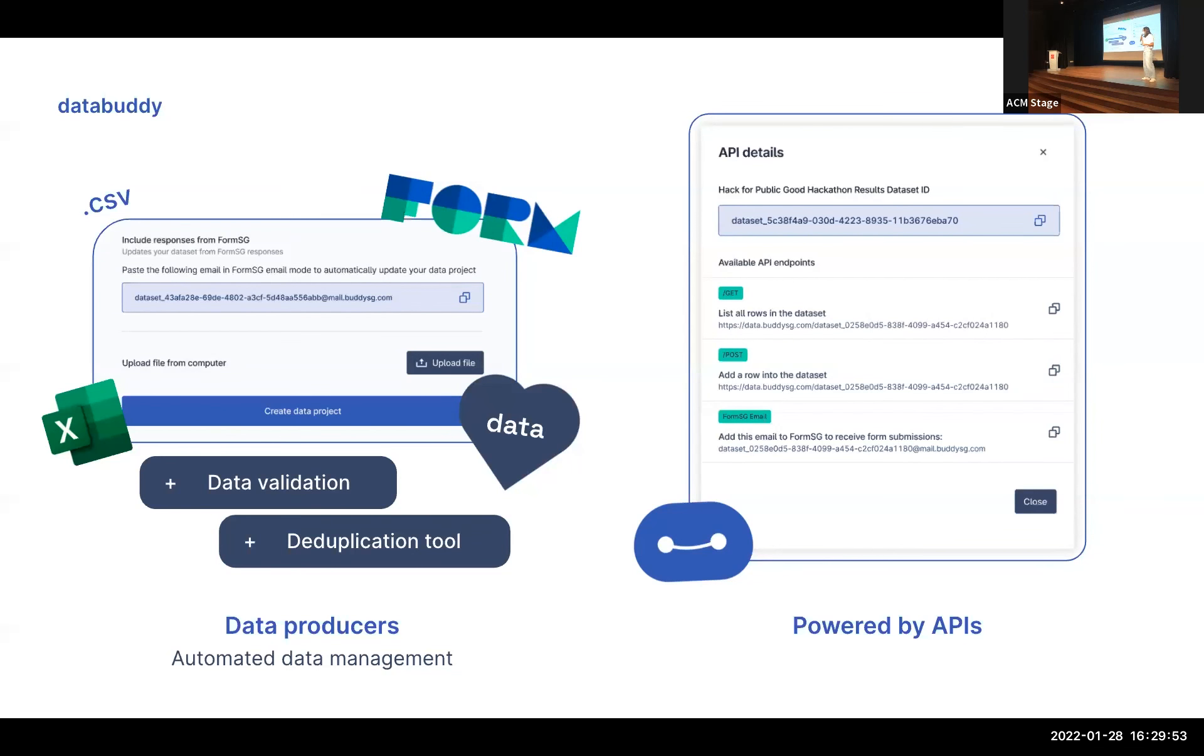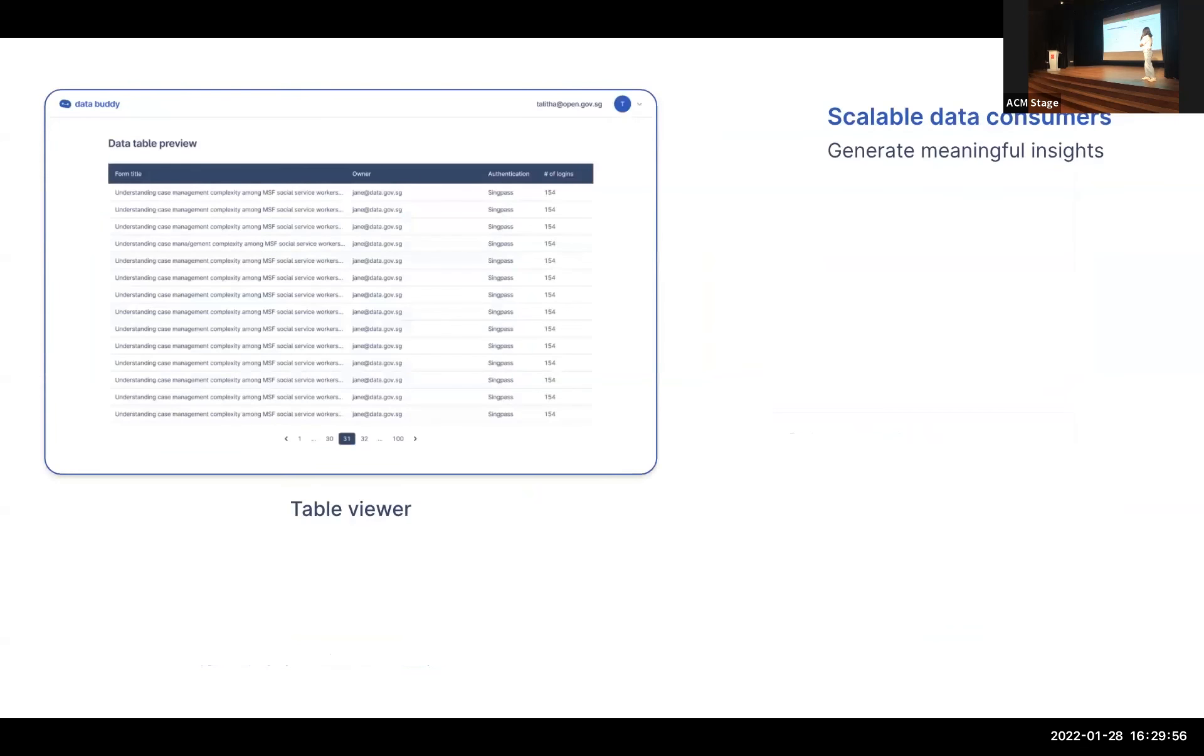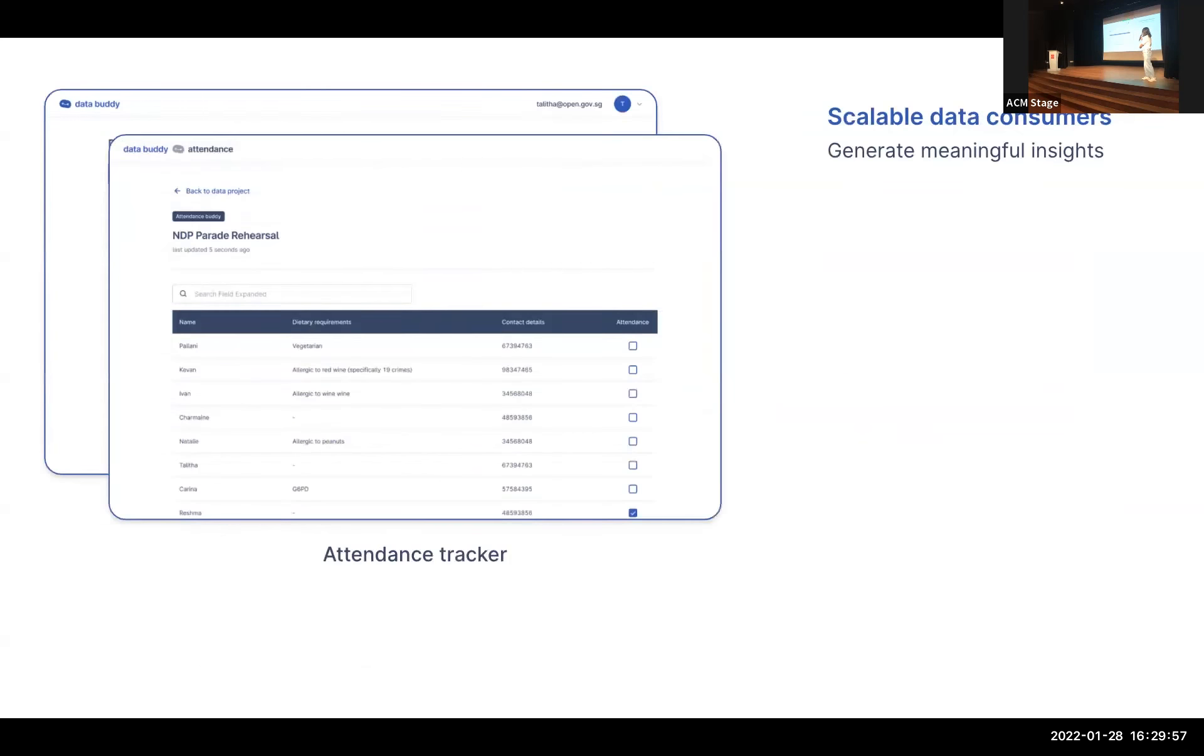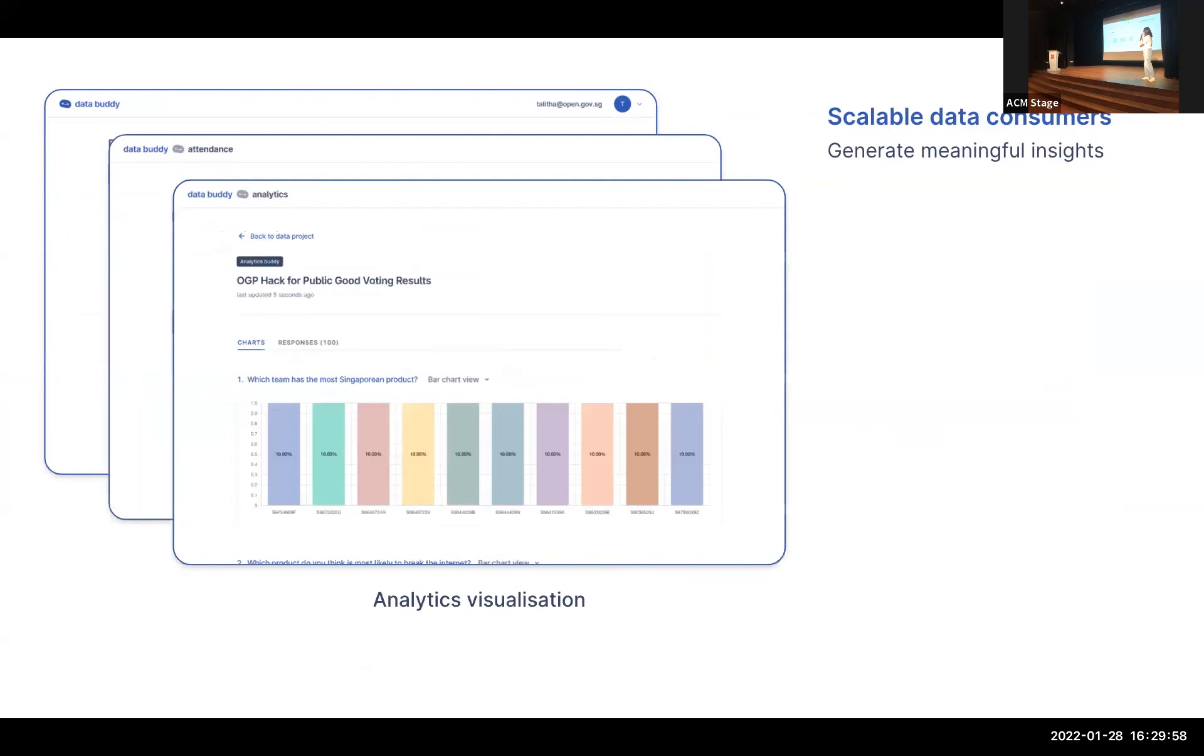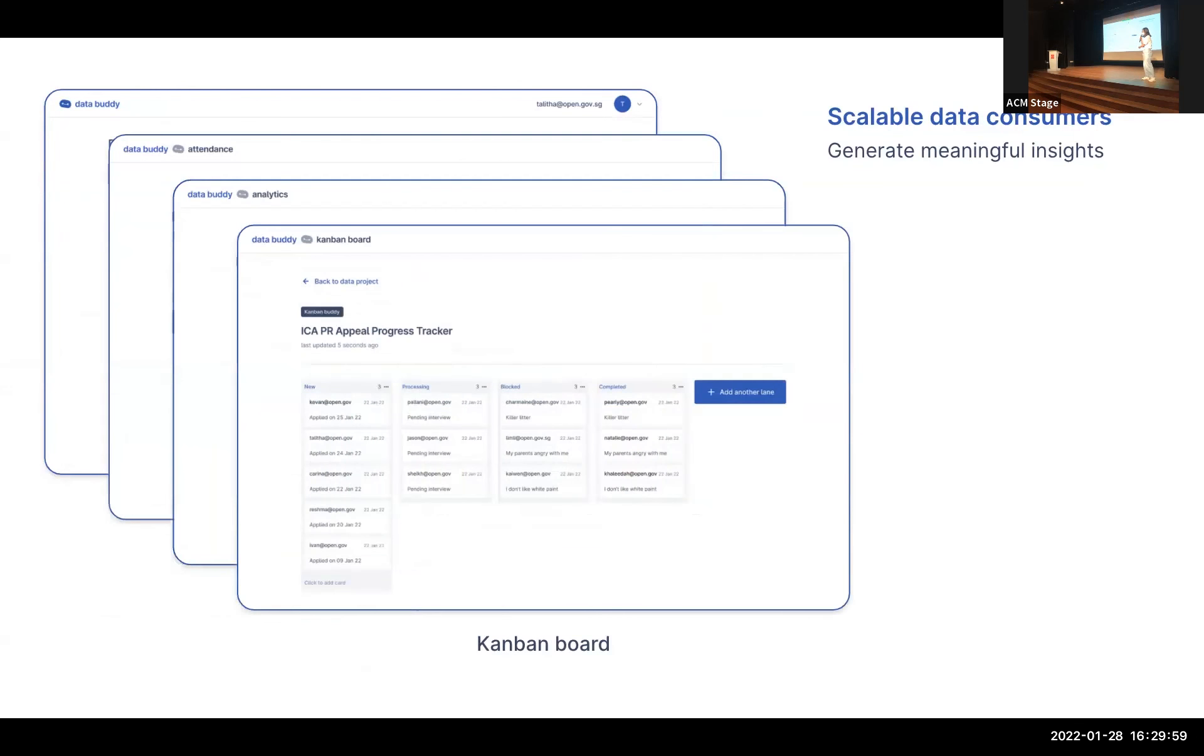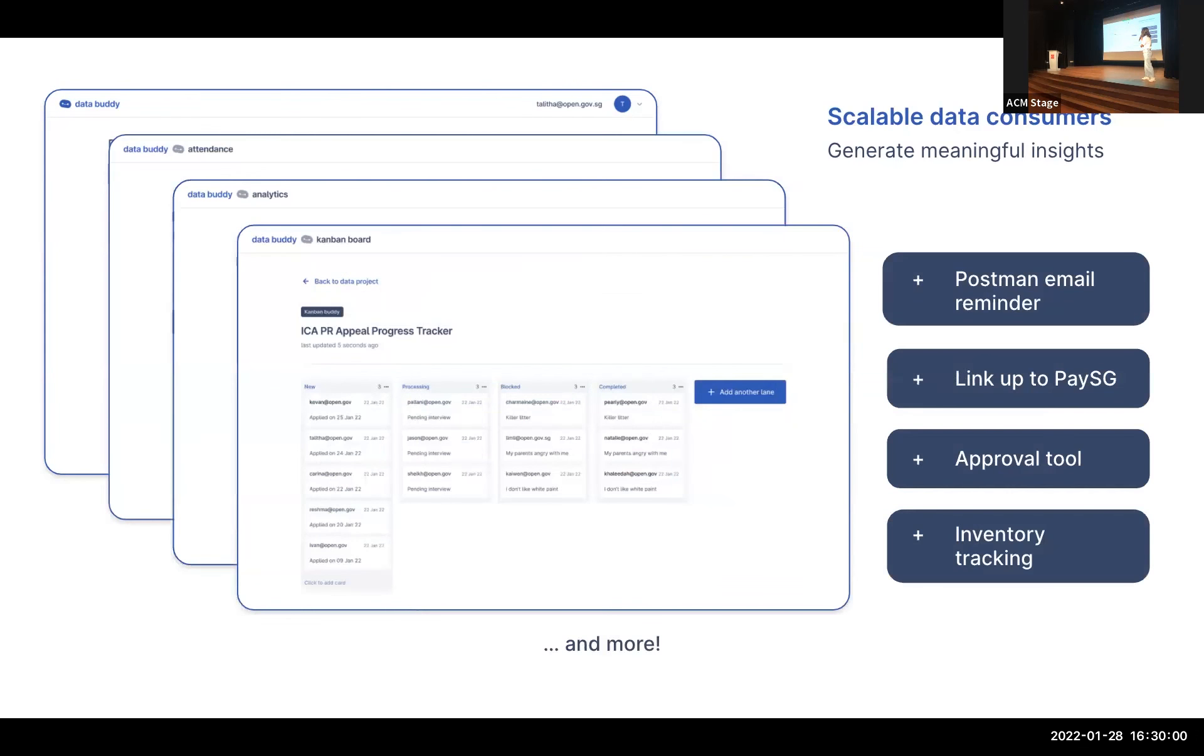So what they can do is on the go, they can just take the attendance and they can also go to the analytics app to see who has attended the event. And it's very useful for maybe on the ground ops where they need to track who has attended or not. So yeah, that's broadly how the tool works.